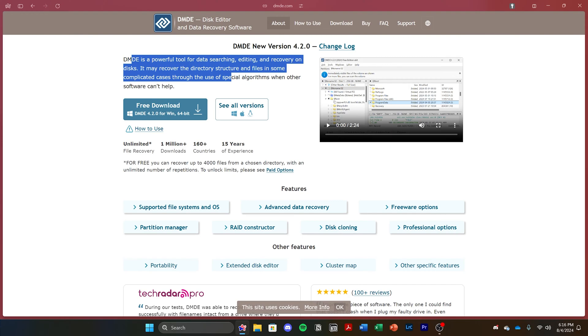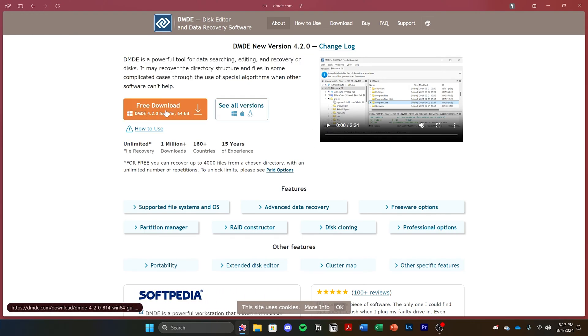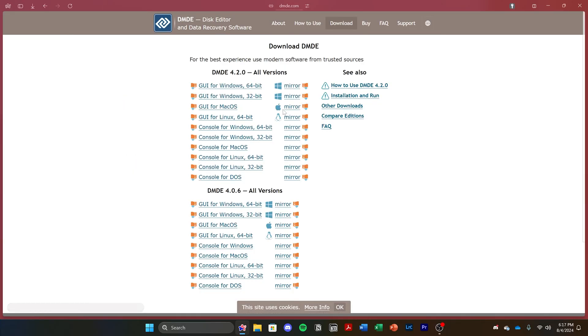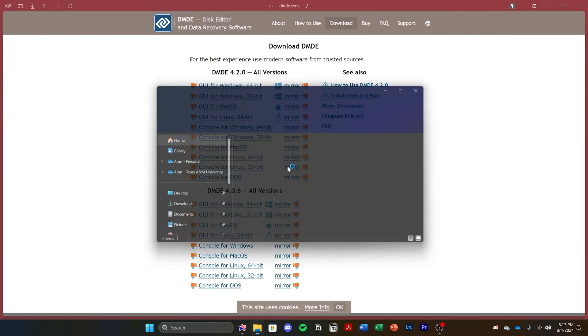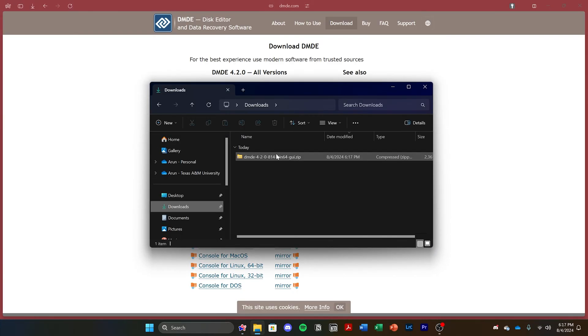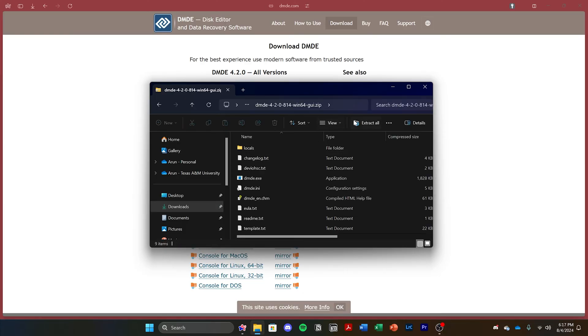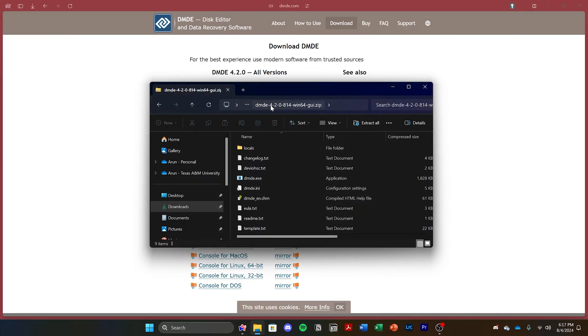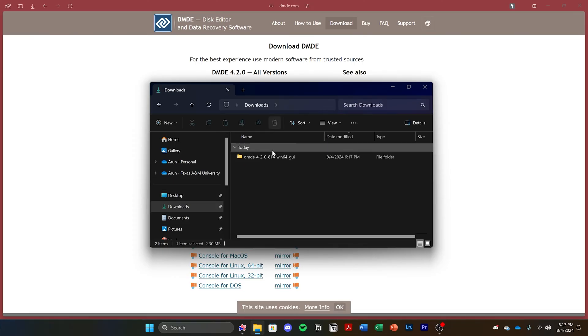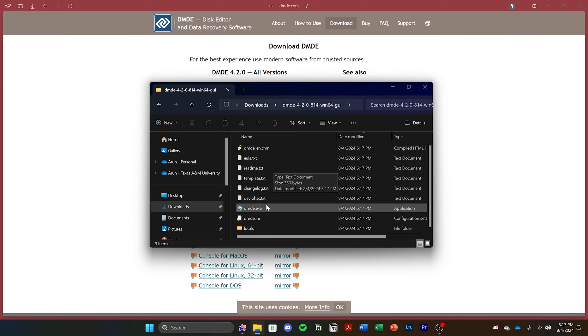For this first demo, I'll be using a failing hard drive that falls in the second category, and I'll be using DMDE to recover files from it. There's also a paid version of the software that allows you to recover the entire drive at once, but the free version will allow you to recover individual files at an unlimited number of times. Go ahead and download it from the website and extract it, and then it's a portable installation, so it'll just run from the folder that you extracted it to.